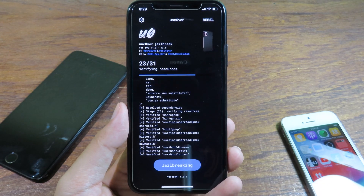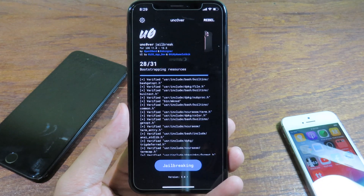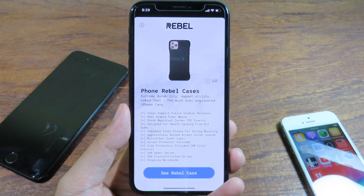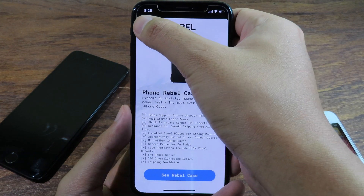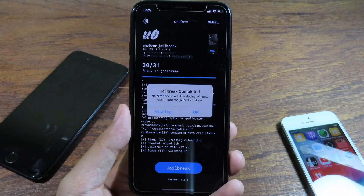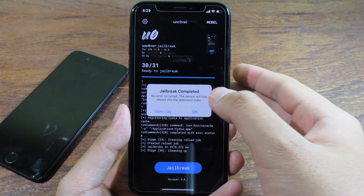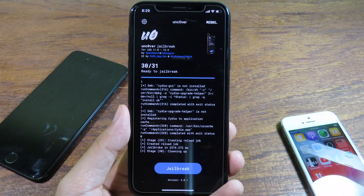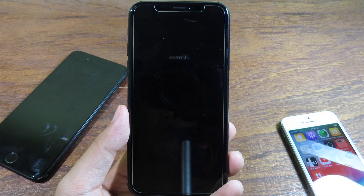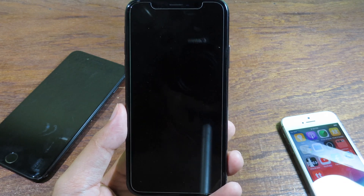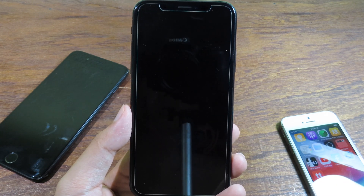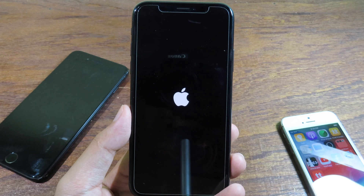It seems to be working this time. If you see an ad, just close it. Now click OK — your phone will respring, and then you can remove the tweak that was making your phone go into a boot loop.